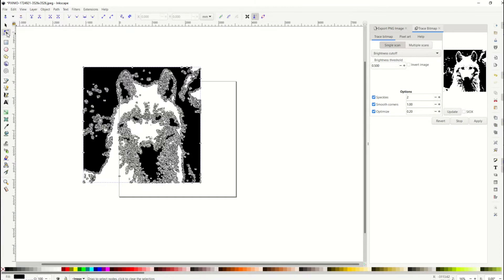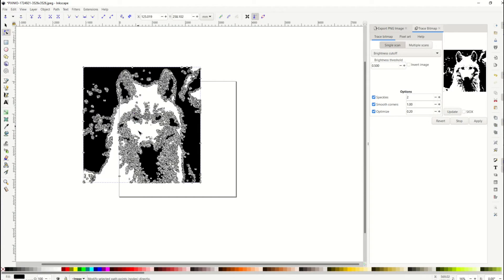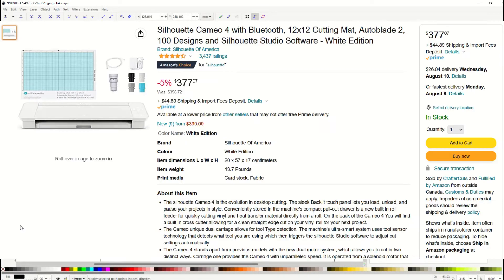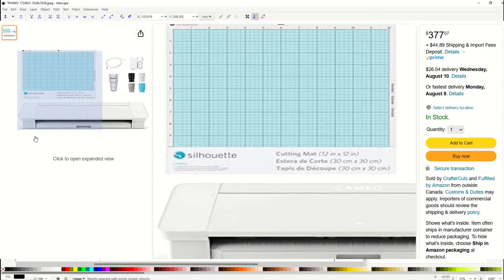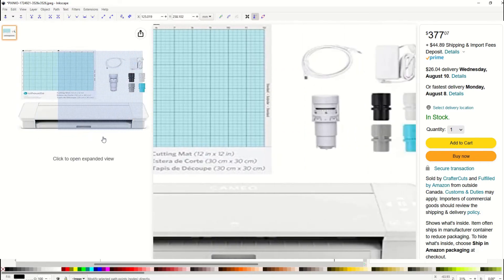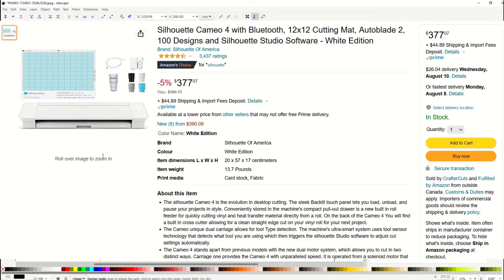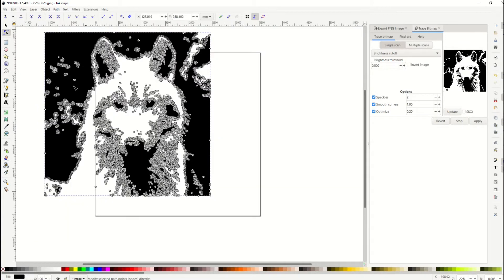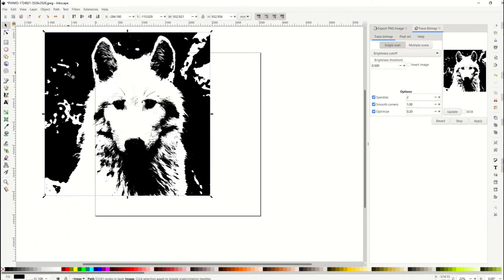When I click on the Edit Paths by Node button, you can see here all these paths. That's way too many paths. So you wouldn't wanna sell this as necessarily a cut file for like a Silhouette or a Cricut machine, like something like that. But what you could do is you could make this into a JPEG or a PNG or some sort of an Andy Warhol-like photograph.